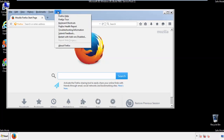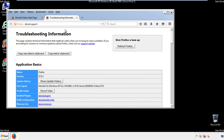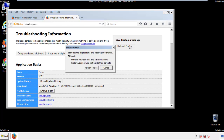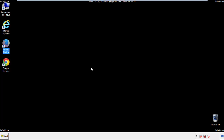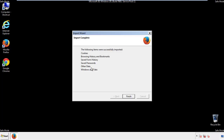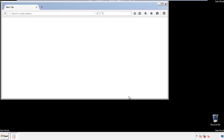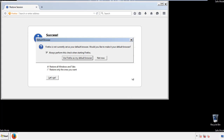Choose troubleshooting information and refresh the browser. Finish — and we're done. Just get rid of this.